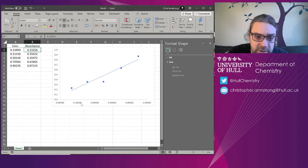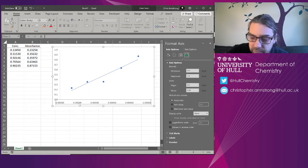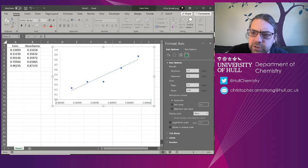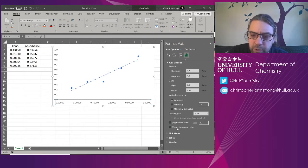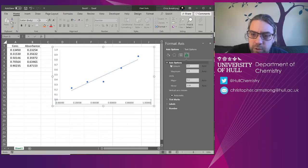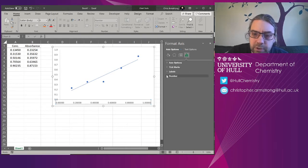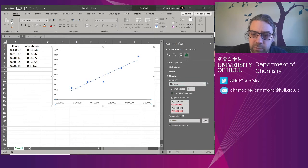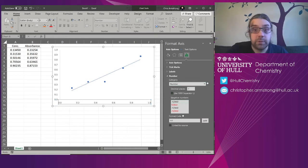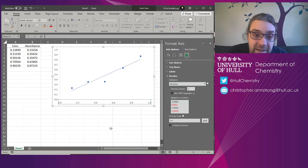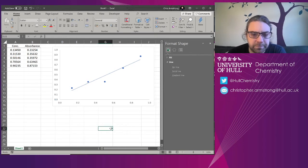I'm going to do the same for the bottom half. I don't even need to double click on this because this menu is still open. Come down to the number section here, decimal places, 1. There you go and that's now tidied up.